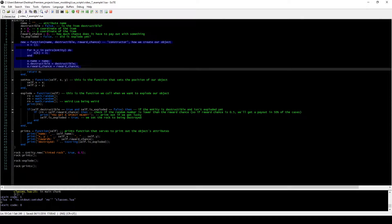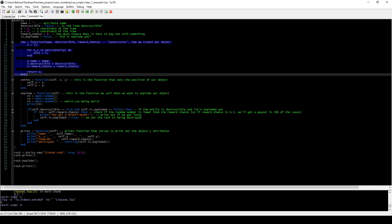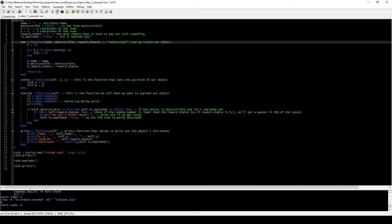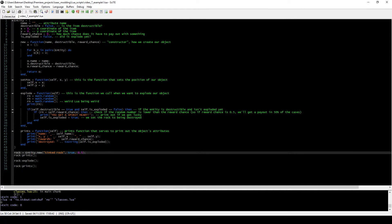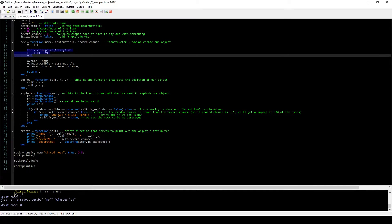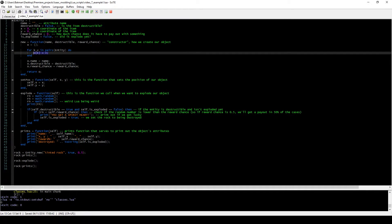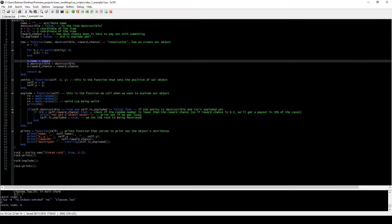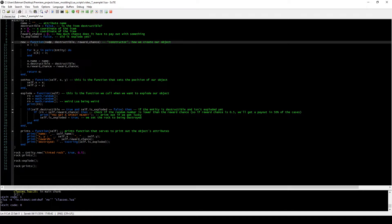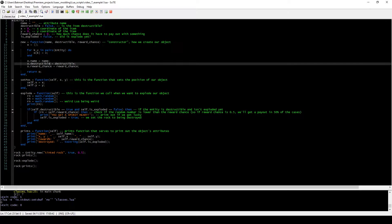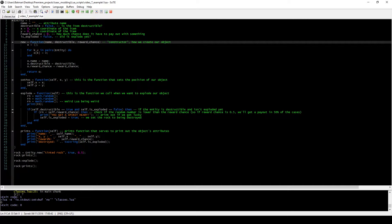We create a function called new — this is our constructor. It's the function that serves to create our class or object whenever we want to. It takes three parameters: the name, whether it is destructible (true), and the reward_chance when we create this object — so a 50% chance of actually getting something. It creates a new empty object, fills it with default values, assigns the name, destructible, and reward_chance from the parameters.